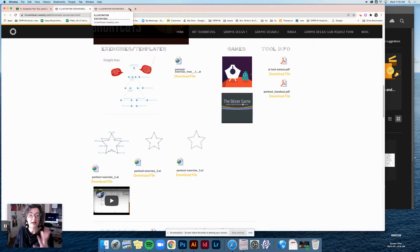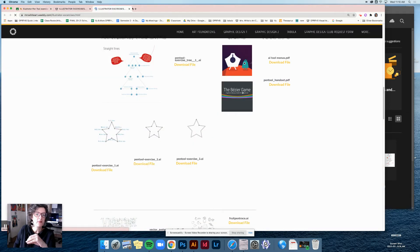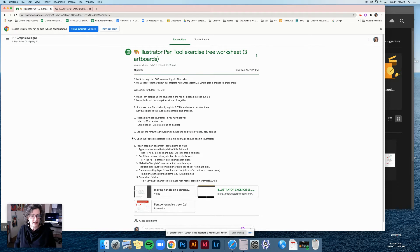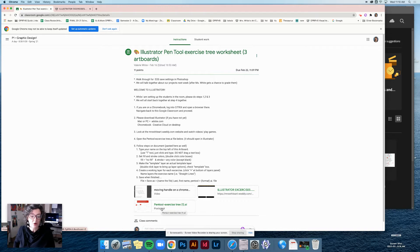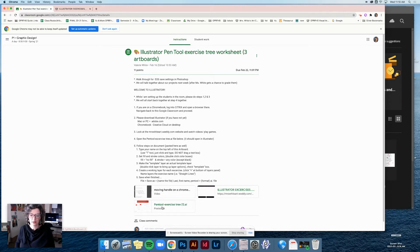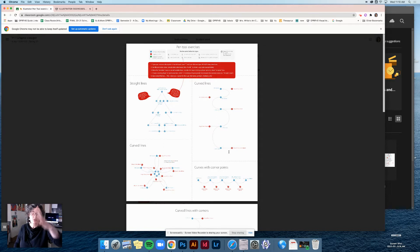Please play this game, follow the directions, and get as far as you can — it's really going to be helpful. Pause here if you need to play that game first and then come back. Now I'm going to open up the worksheet. Back in Google Classroom, step four says to open the pen tool exercise tree .ai file, and it should open directly in Illustrator. If you already have Illustrator downloaded, it should open with no problem.